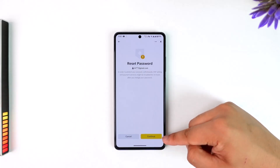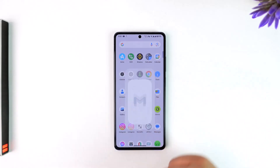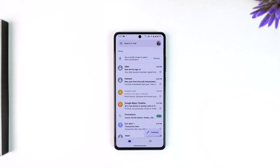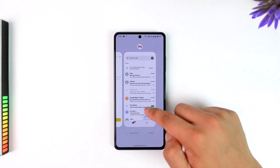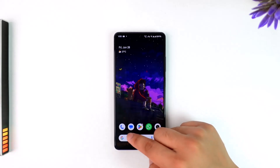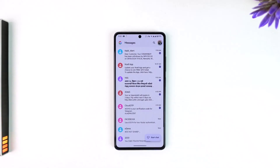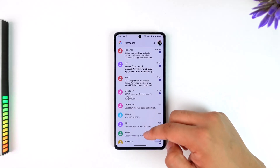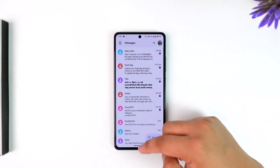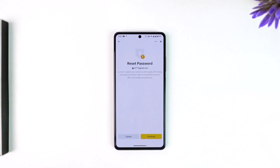You can tap on the continue option here, then it will send a verification link to your email. Once you've verified the code from your email, it will also send a verification code to your phone number. So you have to look for the Binance verification from your phone number as well, and once you've verified both, you can simply create a new password.